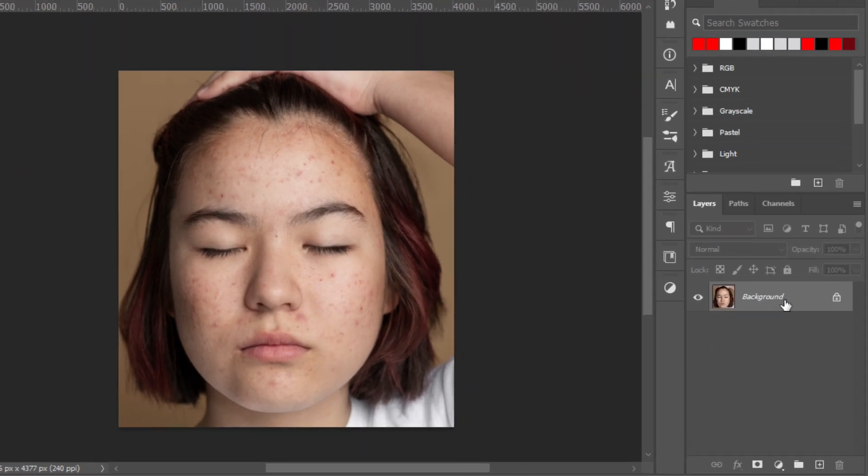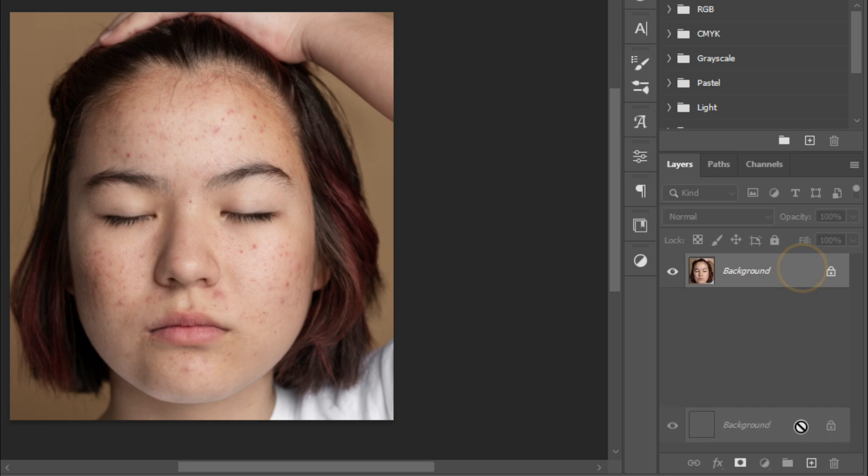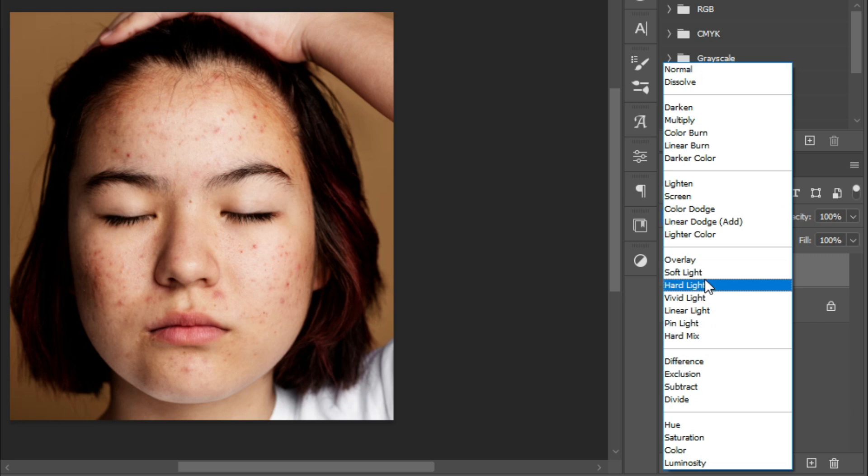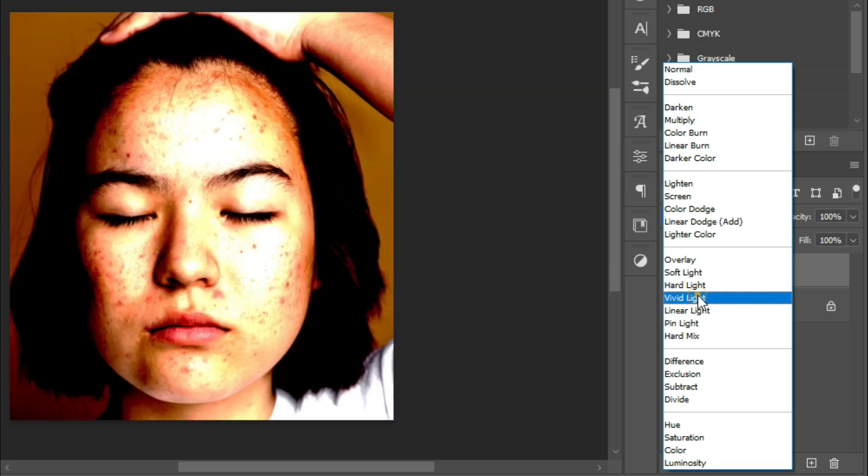Then duplicate the image and apply vivid light blending mode.